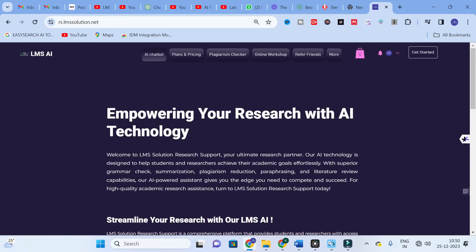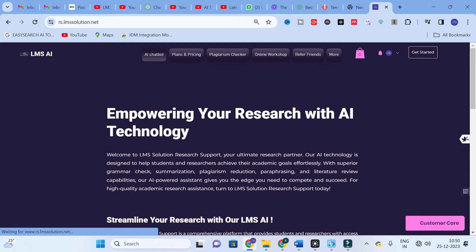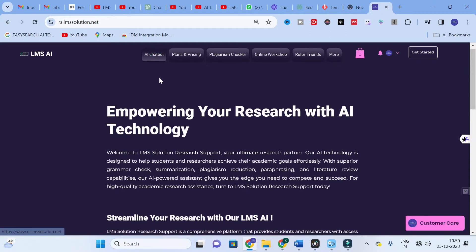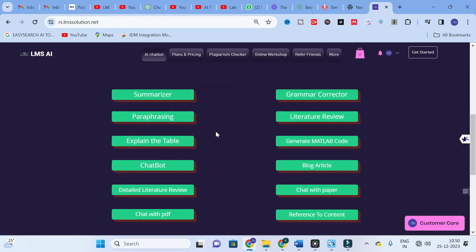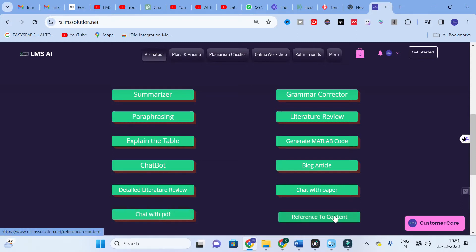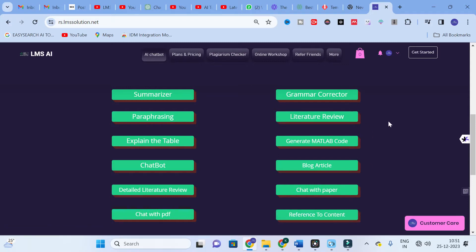Moving on to today's video — the AI tool we are going to discuss is the LMS Solution AI tool. You can click the option called AI Chatbot, where you will find different AI templates. For literature review, there are five different templates: Literature Review, Detailed Literature Review, Chat with Paper, Chat with PDF, and Reference to Content. Each template serves a different purpose — instant review versus detailed analysis.